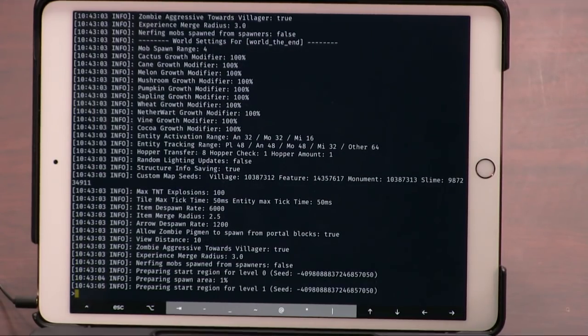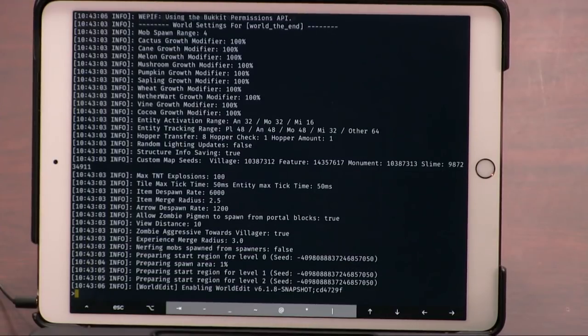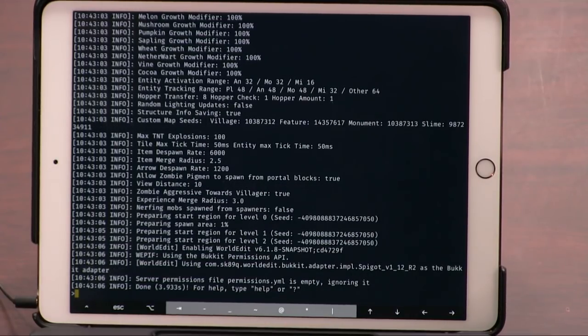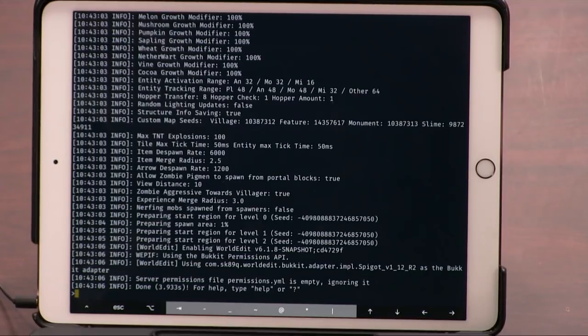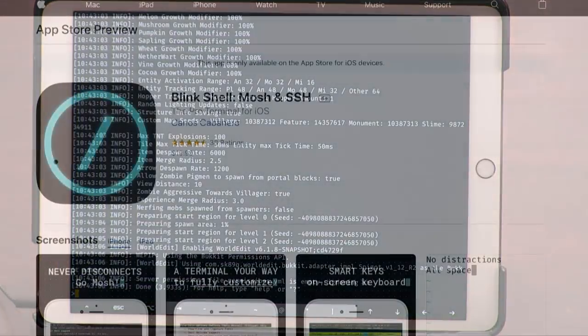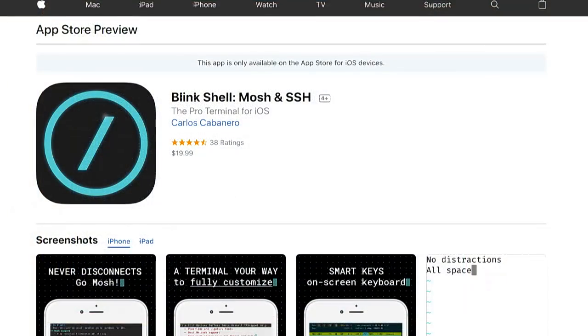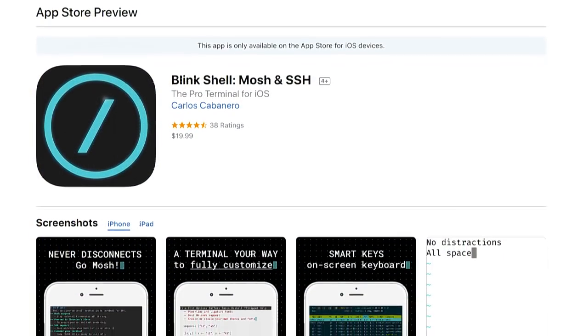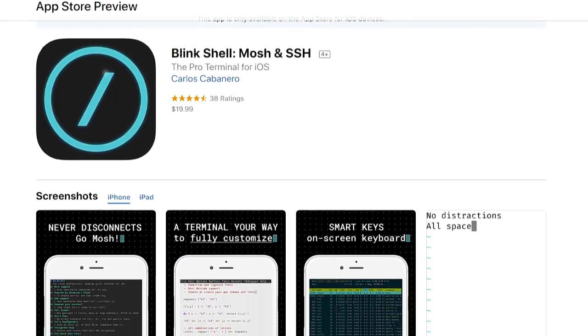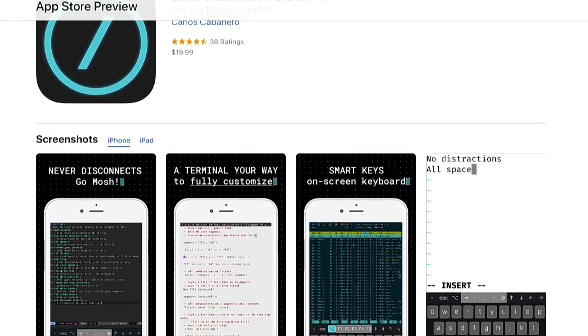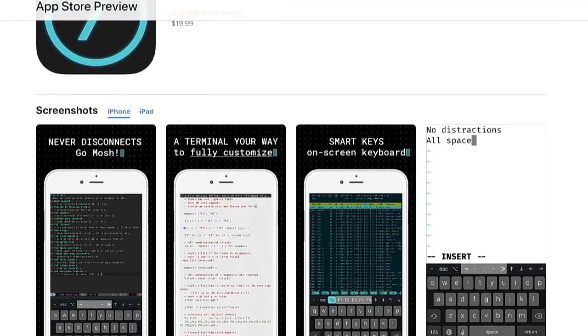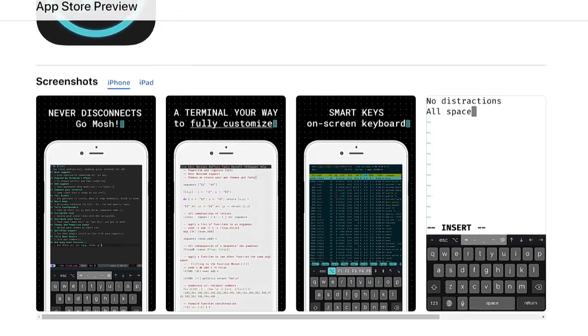It is a very limited program. It's not for everybody. It's also expensive. It's $20. But it's an open source project. You can find out more at blink.sh. It is, I've tried a number of terminals on iOS, and this is really the one.